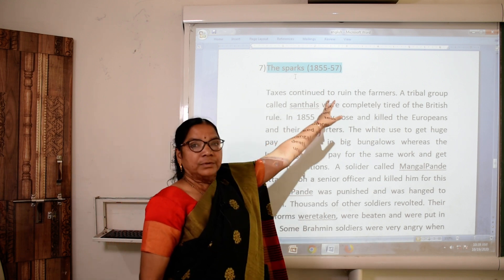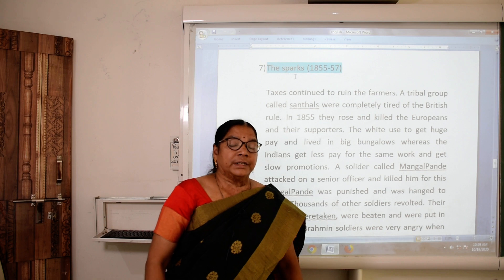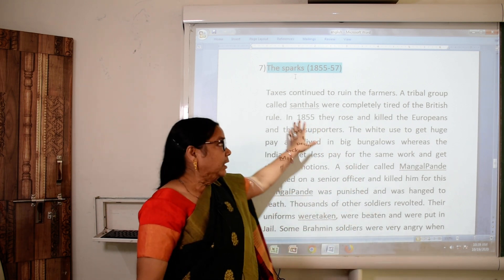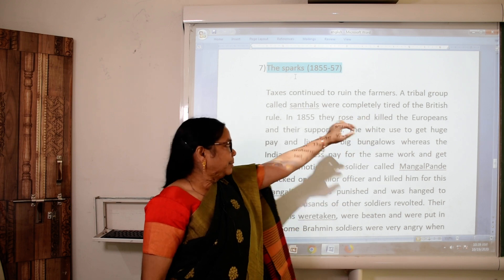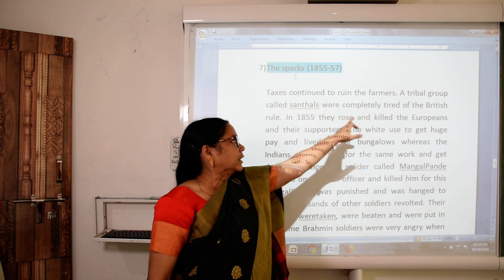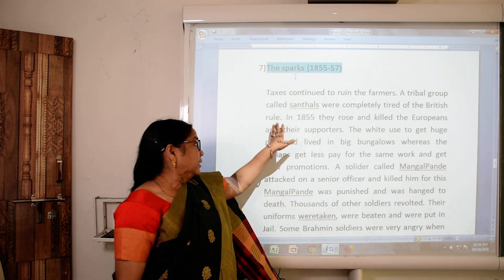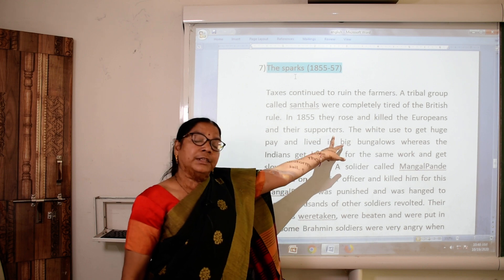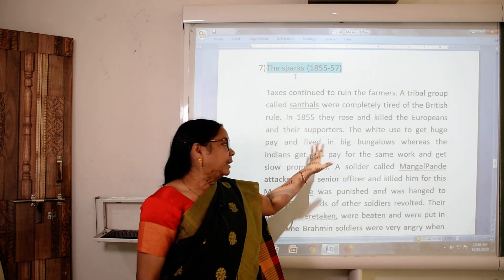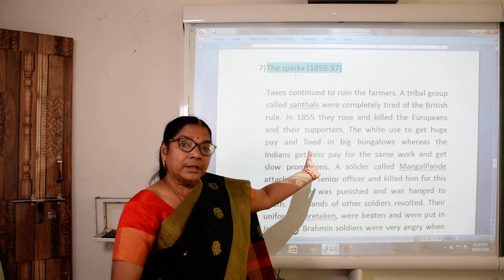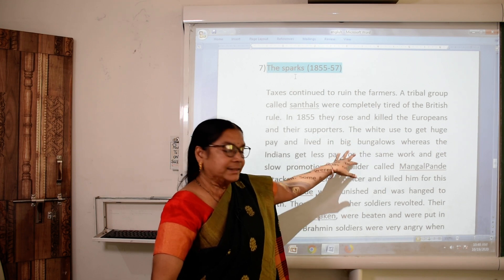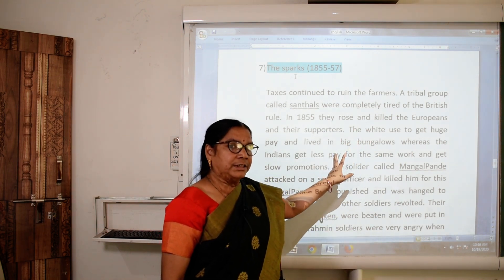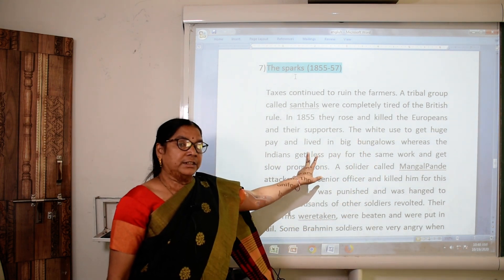Now the spark: 1855 to 57. Heavy taxes continued and ruined the farmers. The tribal group called Santal were completely tired of the British. They rose in 1855 and killed the Europeans and their supporters. The white officers lived in big bungalows with 50 servants, taking high salaries, whereas Indians were given less pay for the same work.